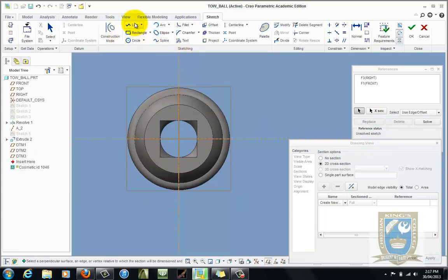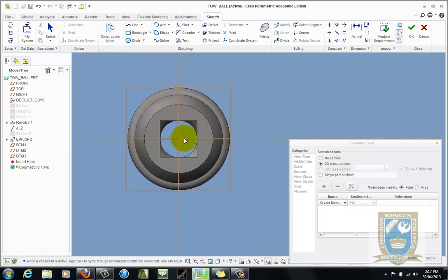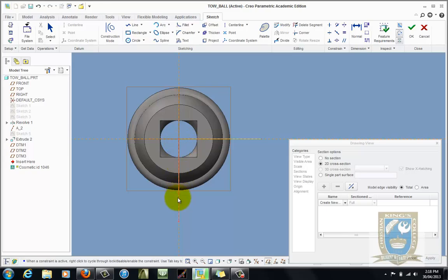Then you're in the sketch mode. So just grab your line tool. Snap to the intersection. Line out there like so. Finish it. Snap back to the intersection. Line down to the bottom. That's all you need. Just two lines to represent the offset section. In this case a half section. Check the green tick.